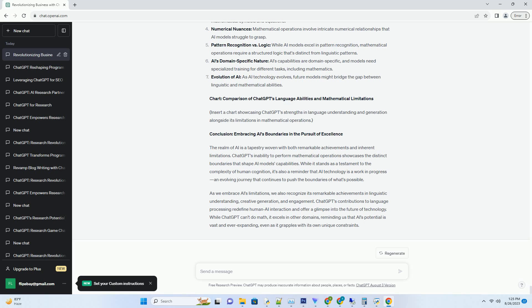1. The Limitations of Math: Unmasking ChatGPT's Blind Spot. While ChatGPT is hailed for its language capabilities, its inability to perform mathematical calculations is a well-documented fact. Unlike calculators or dedicated mathematical software, ChatGPT doesn't possess the inherent ability to process numerical operations or solve equations.